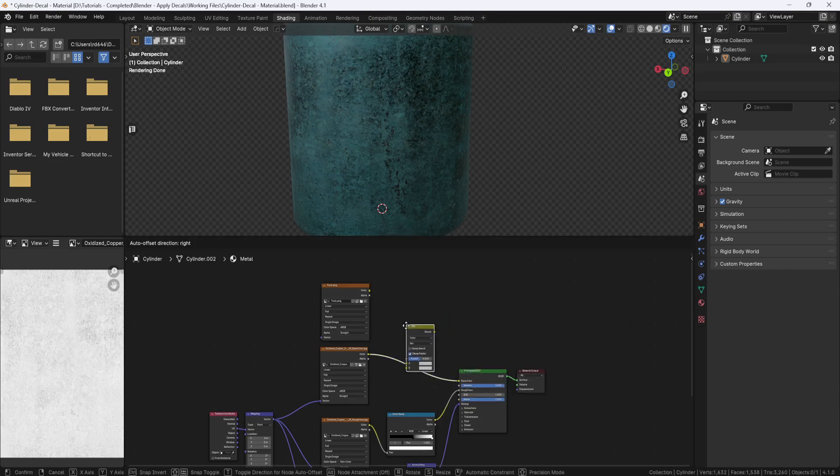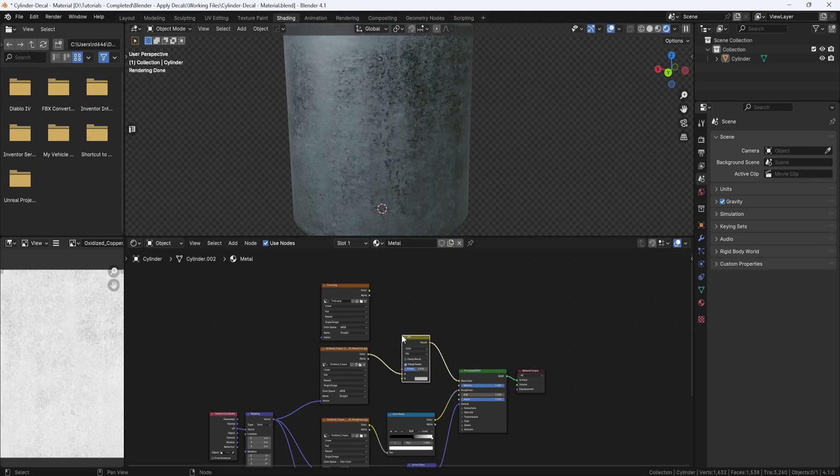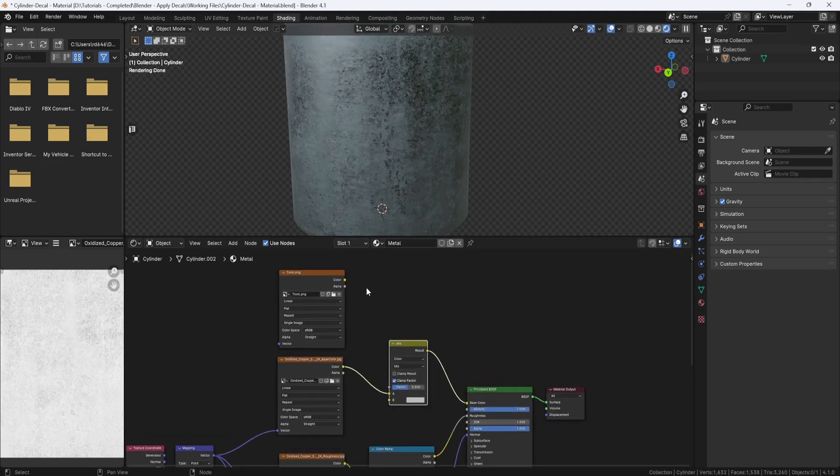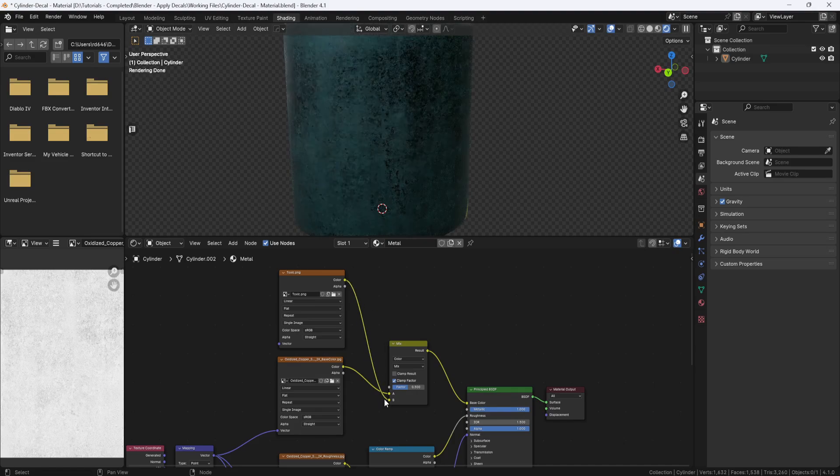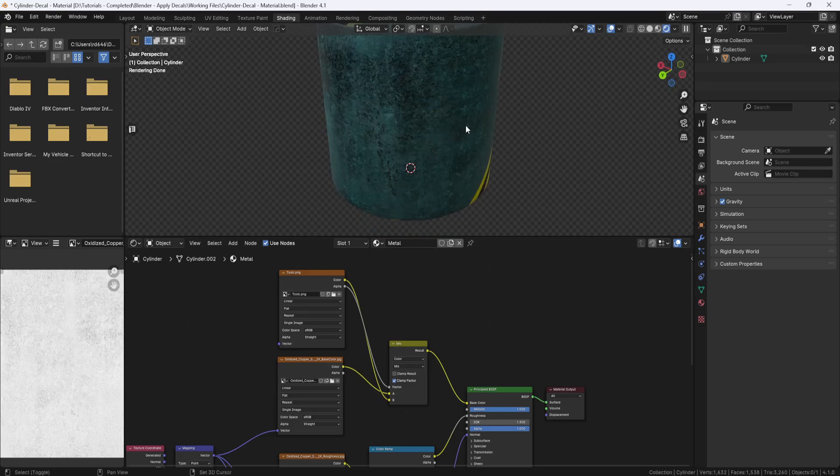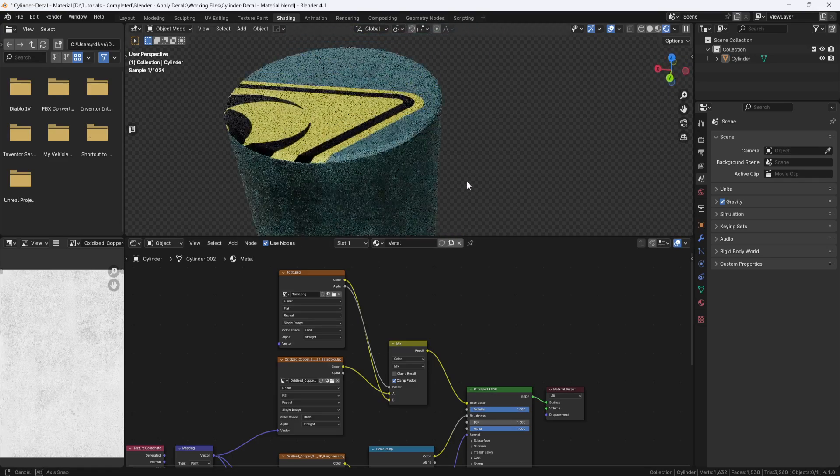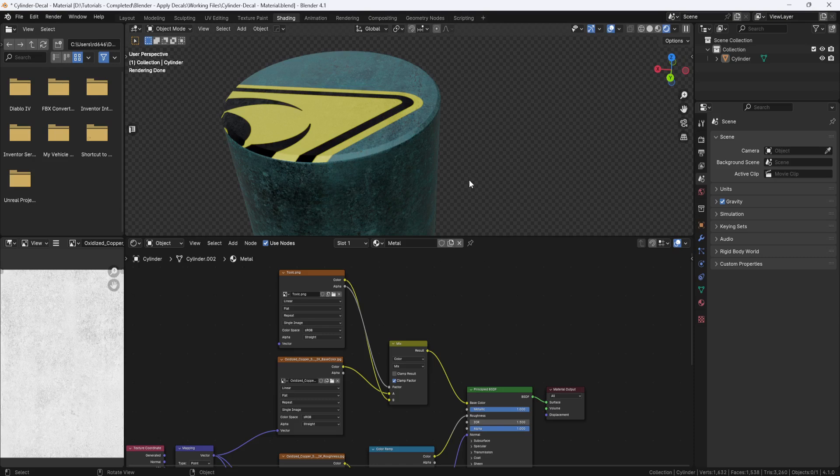And I'll drop it right here between the color map and the principled BSDF. And I'll plug the decal into input B on the mix node. And I'll plug the alpha output into the factor input. And now you can see the decal showing up on the model. But it's sitting up here on top, and it's way too big.